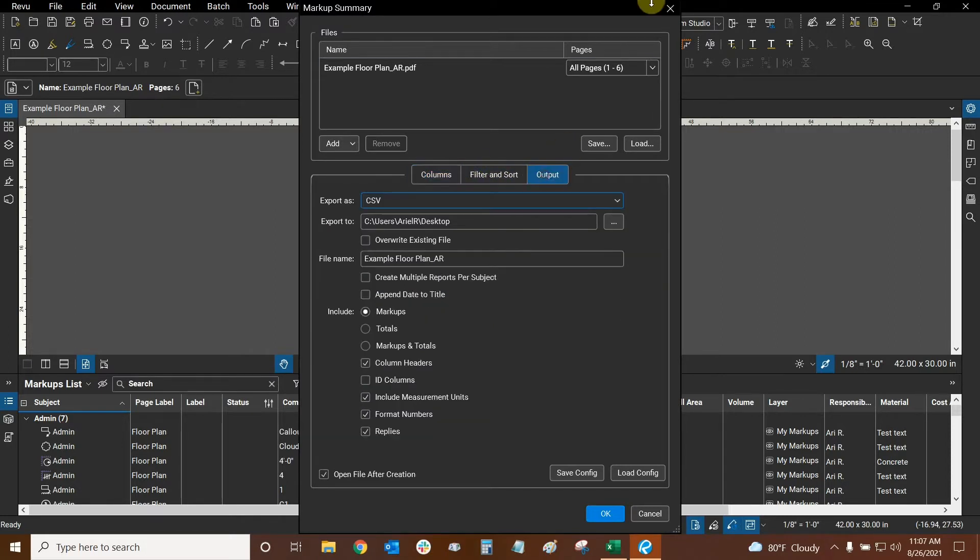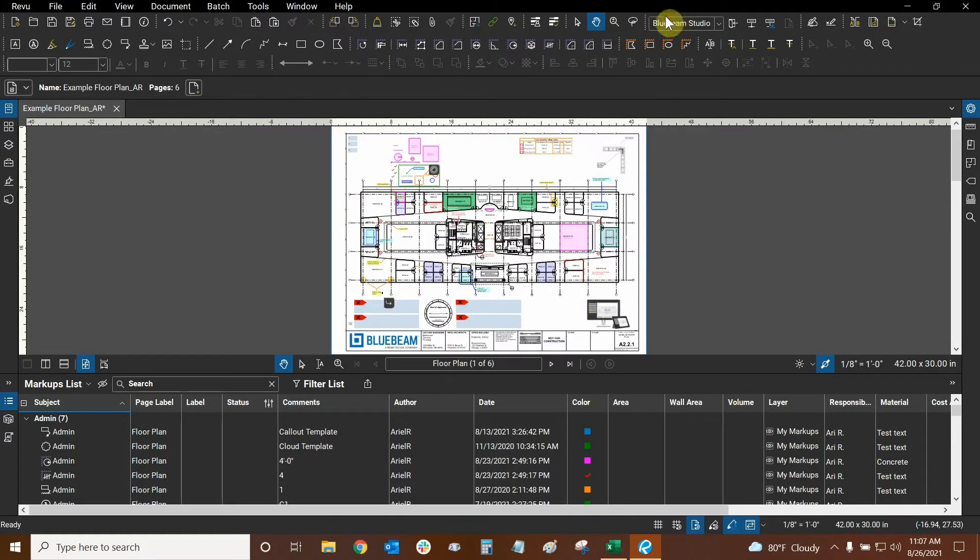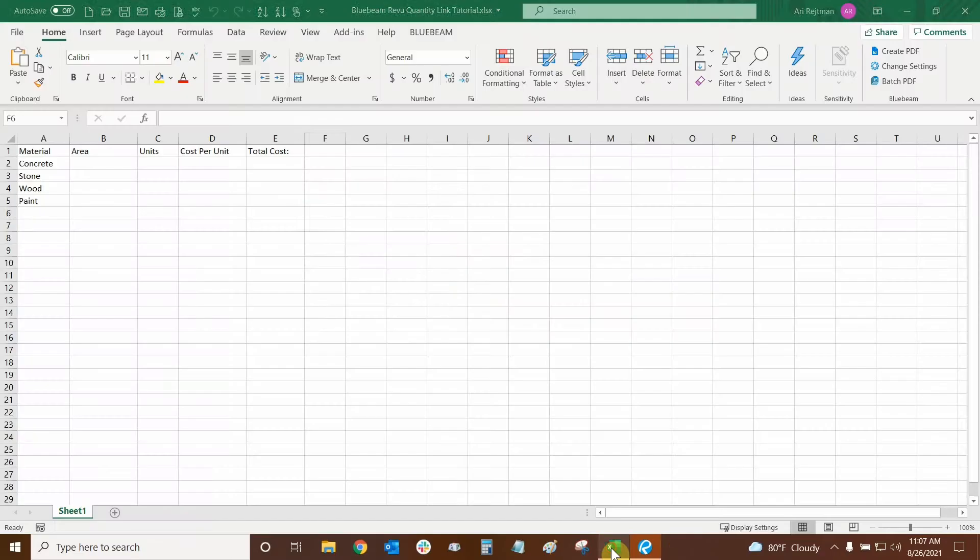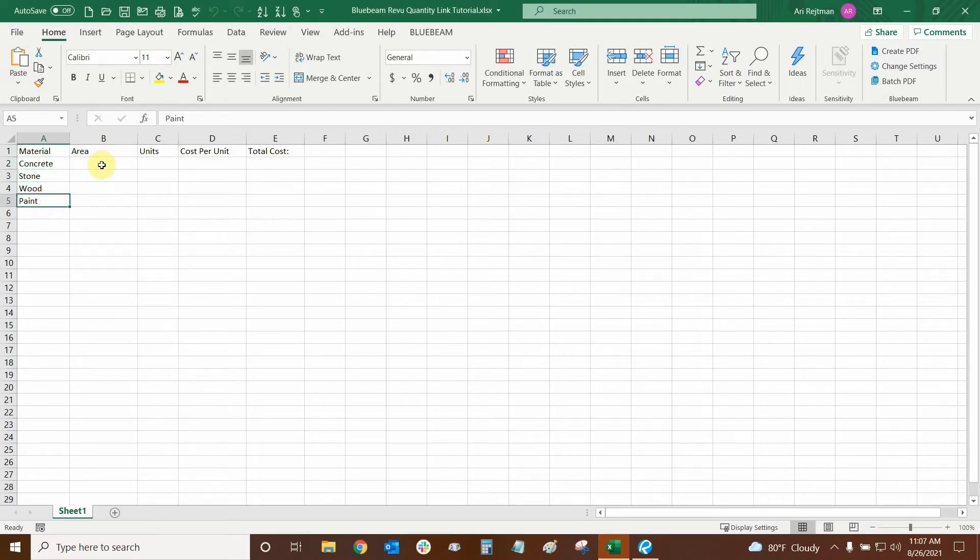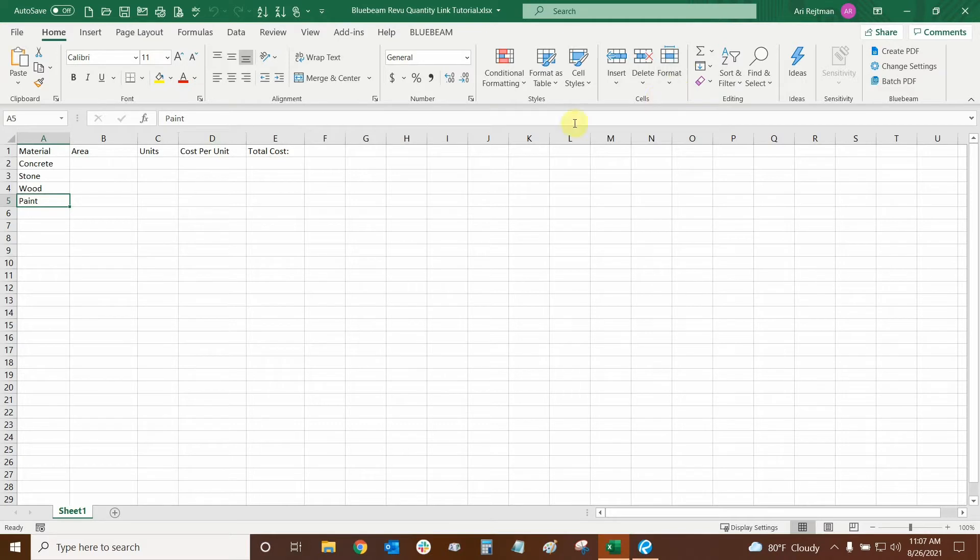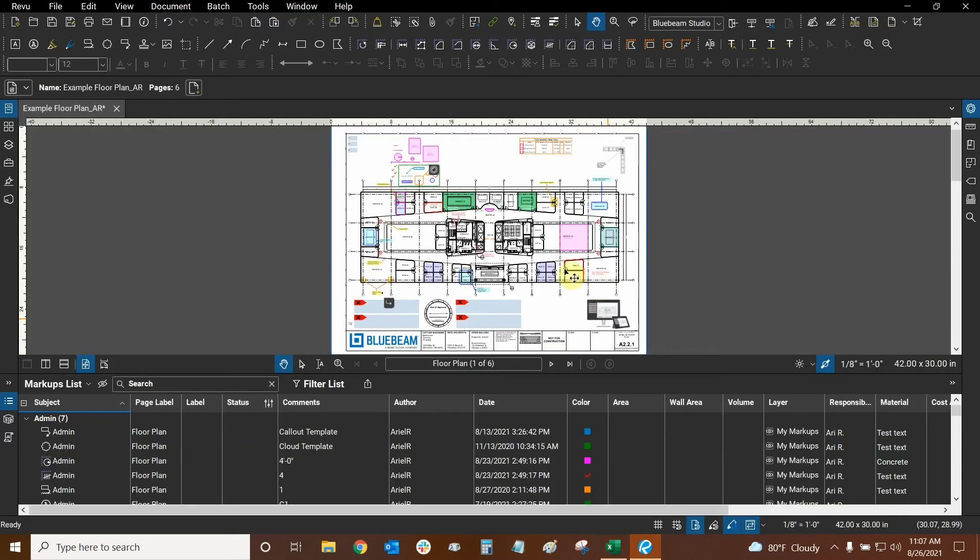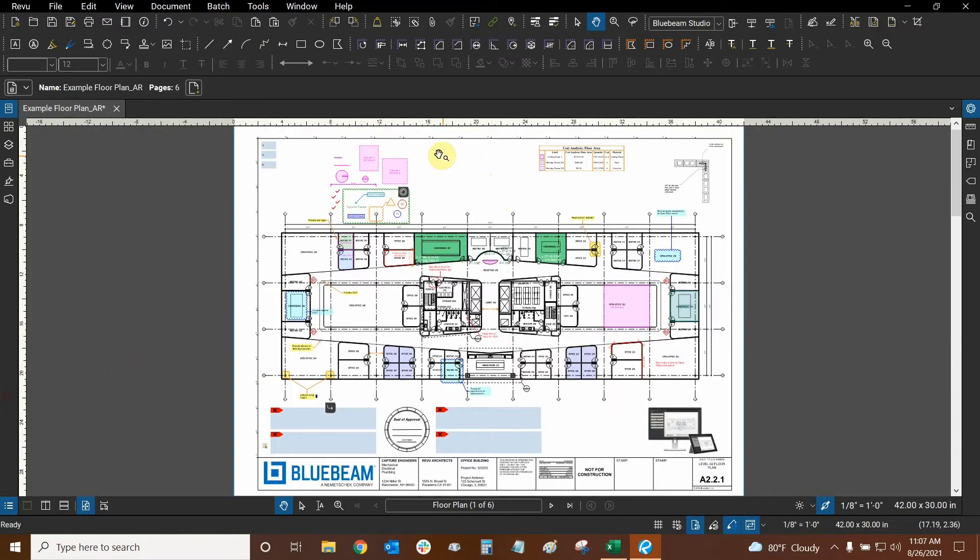Now instead of doing that, I have already created an Excel sheet. This was a bit of a manual process but all I did was add my column headers at the top and have some materials ready to go. So all I need to do now is bring in my area and I could type in my own units and my cost per unit and then I can perform the total cost with Excel. I can use Excel's formulas to get that. So that's what I'm going to do today. But just so you know there are many different ways of doing this.